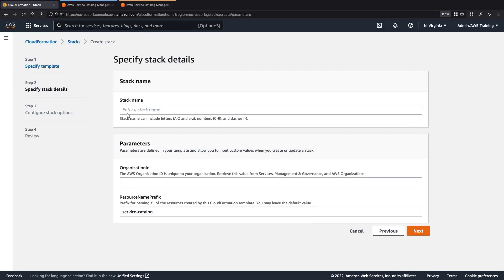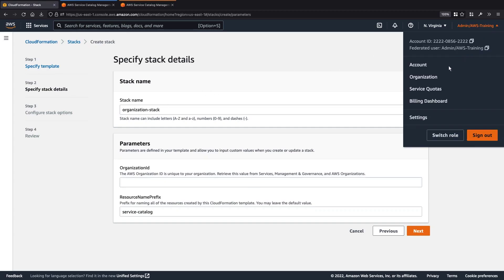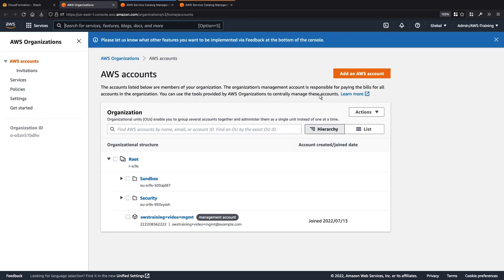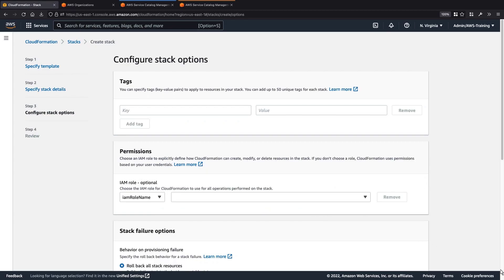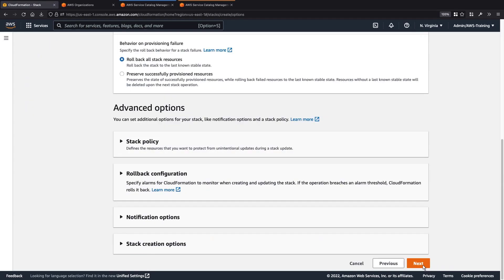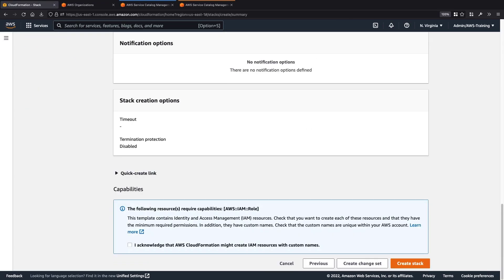Next, we'll give the stack a name. Let's quickly find the organization ID for our Hub account. We'll copy the ID and paste it in the stack details. Let's keep Service Catalog as the resource name prefix and continue.